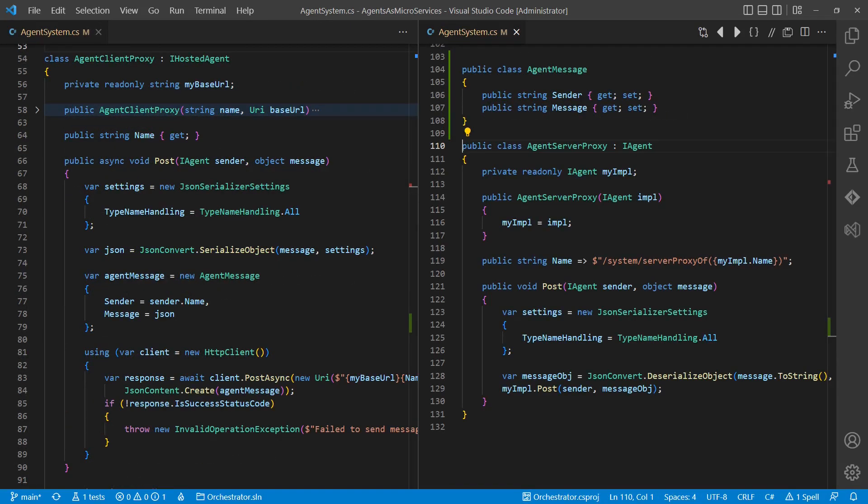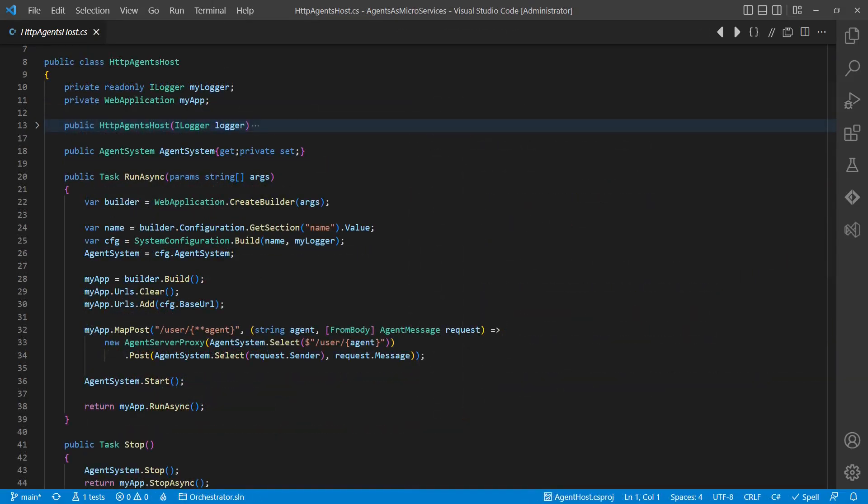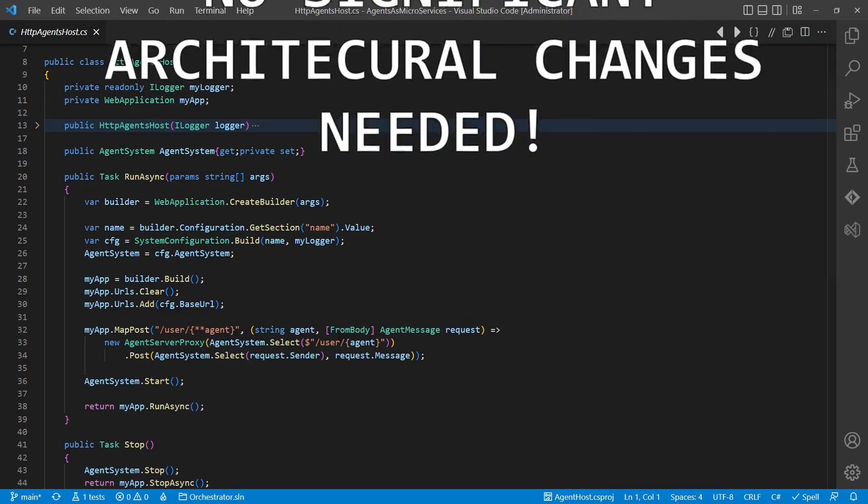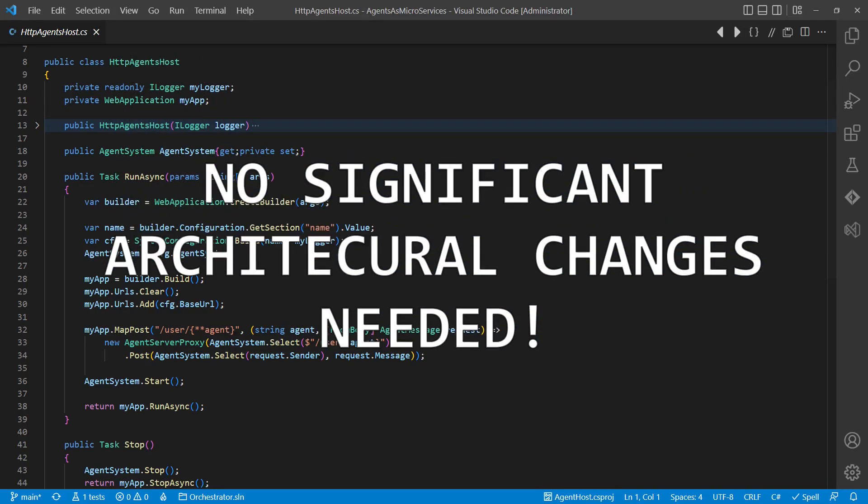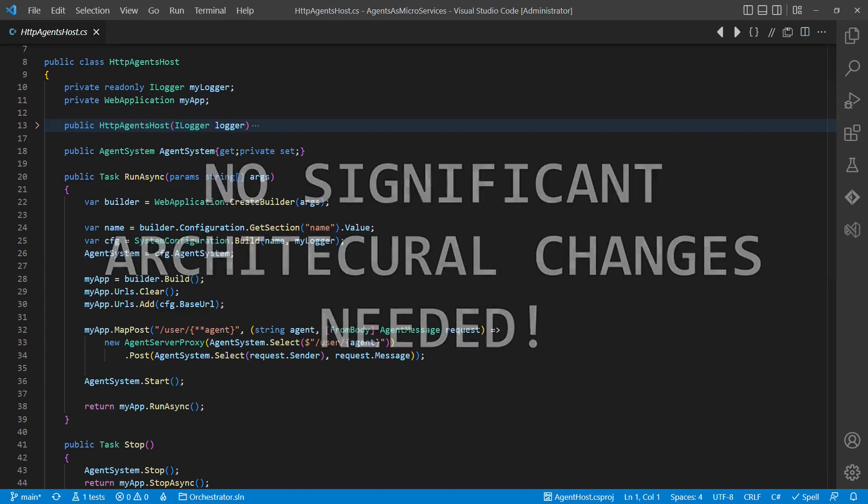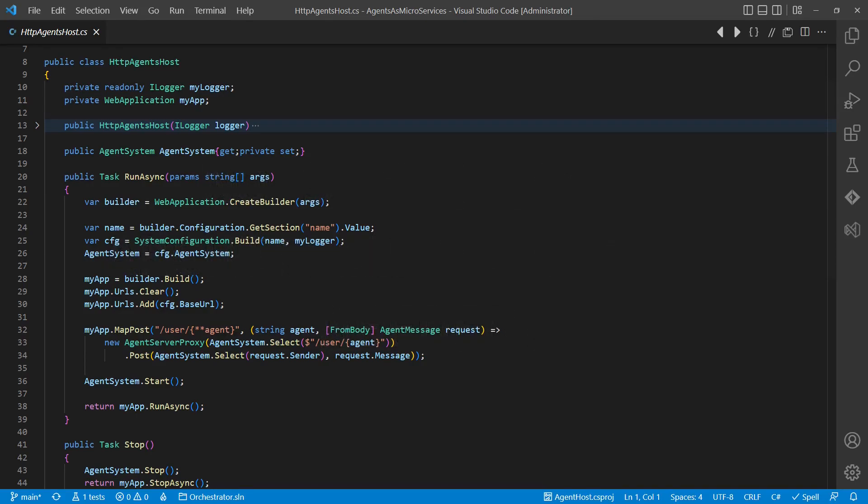And the only design changes needed were an agent registry to discover agents by name, a client and a server proxy to allow sending messages via HTTP, and a web server to support inter-process and inter-machine communication. And also notice that nothing changed in the basic design and architecture of the business logic. All changes were about enhancing the infrastructure for out-of-process communication.